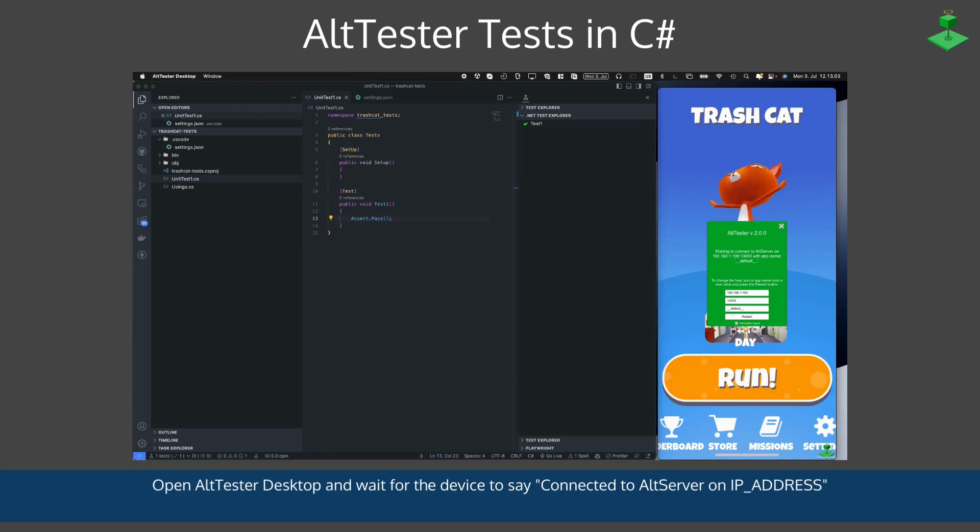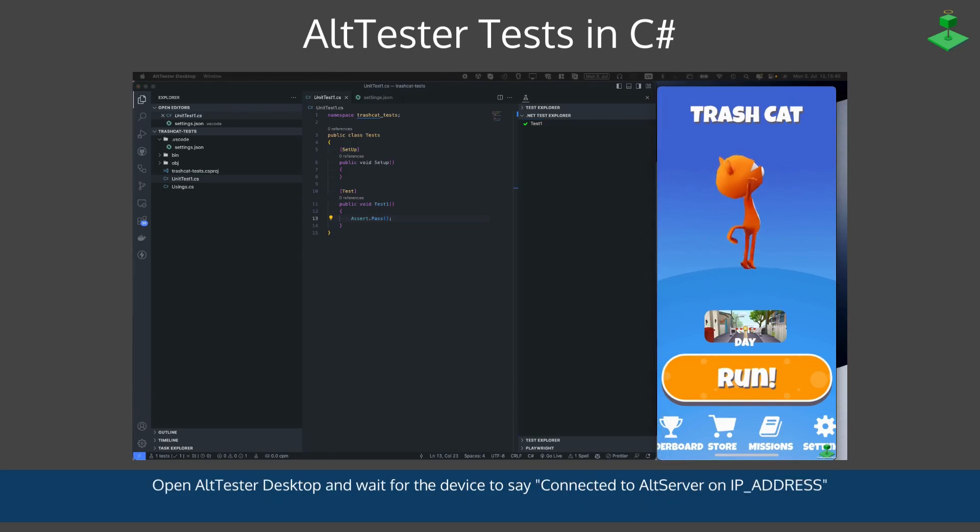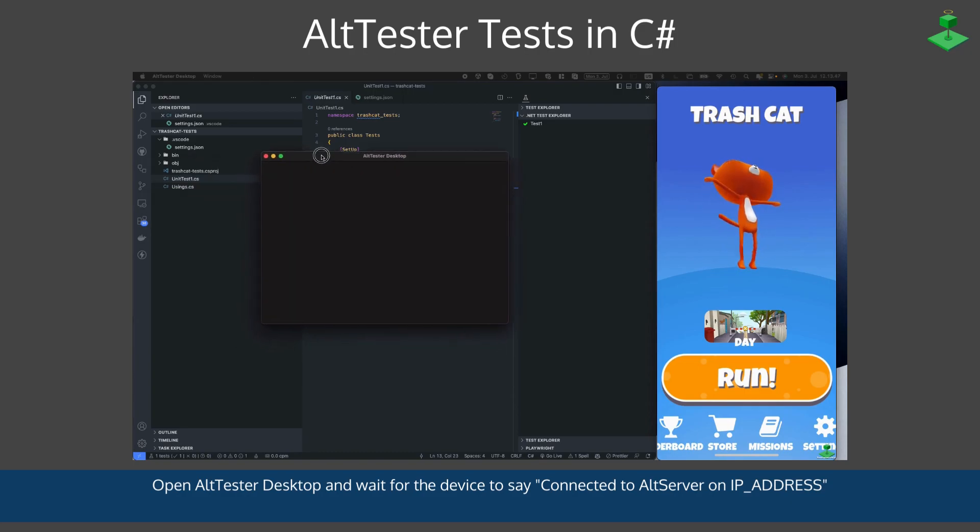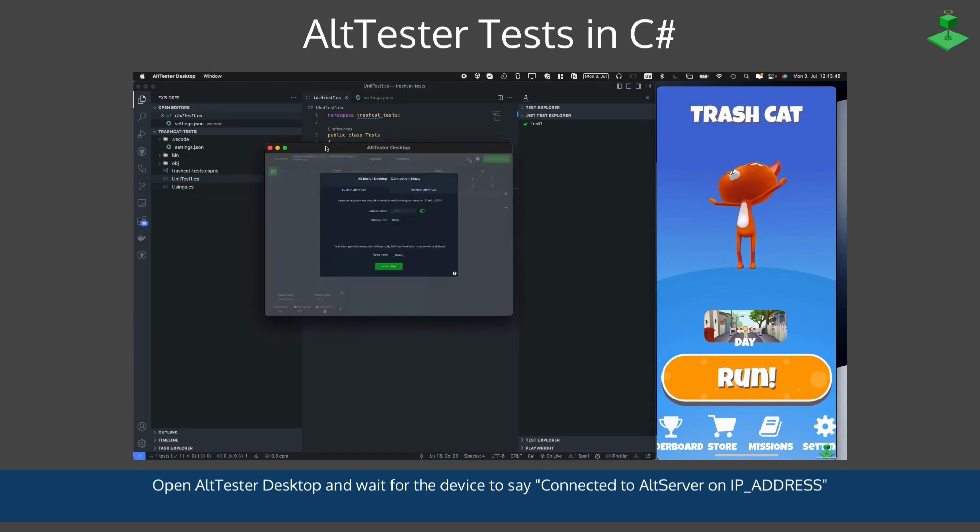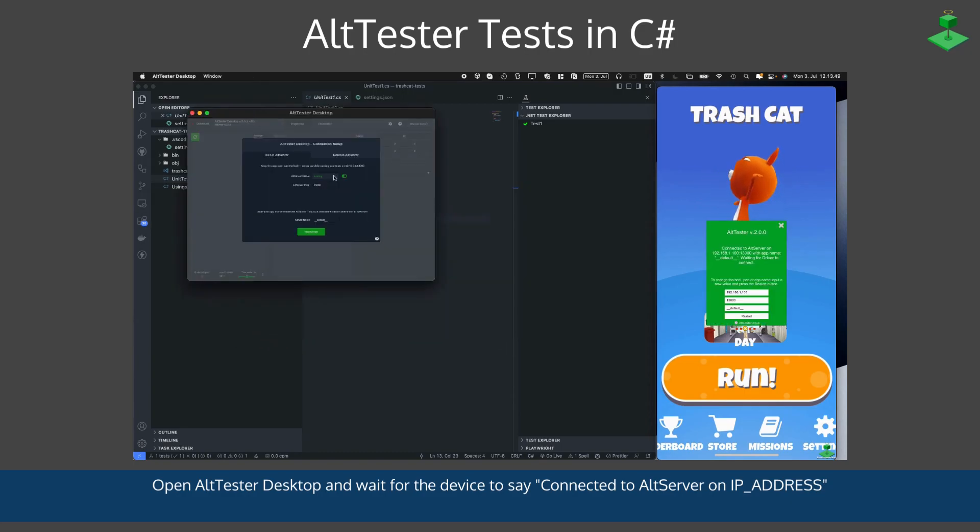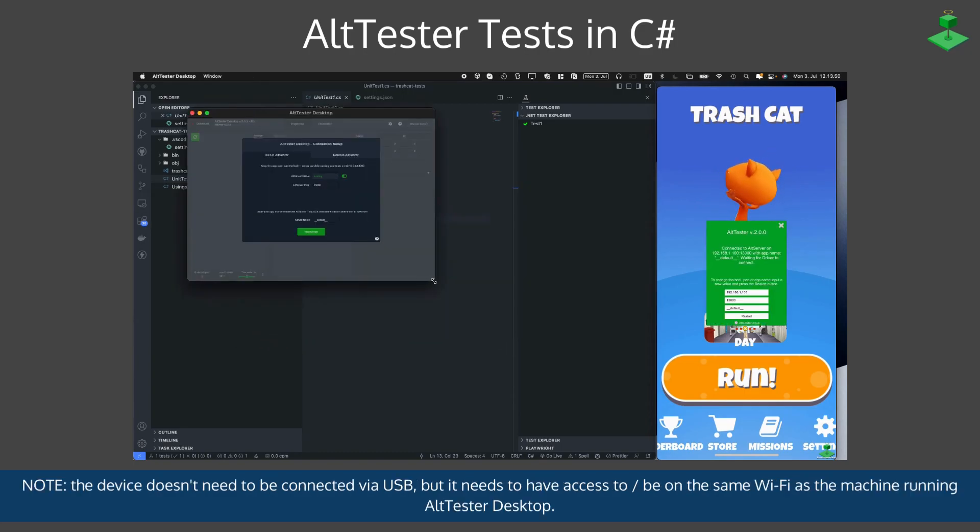Then you open AltTester Desktop and wait for the device to say it's connected to AltServer on the set IP address.